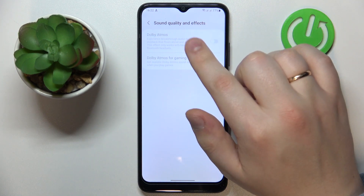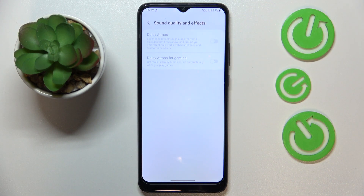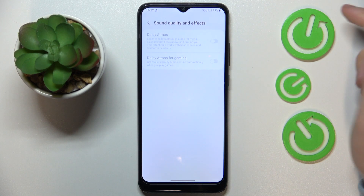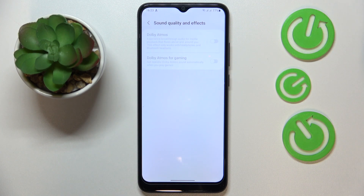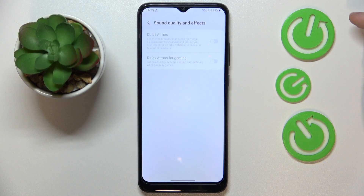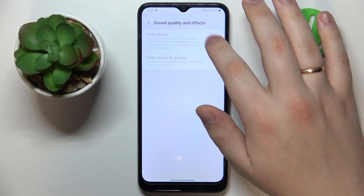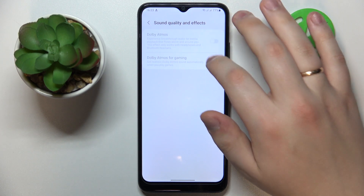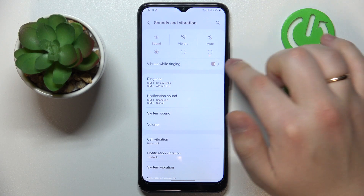But since you have it over here, that means that once you connect any external audio device, such as headphones or a Bluetooth speaker, if that device supports Dolby Atmos, you will be able to toggle it on right over here, just by switching on the toggle like that.